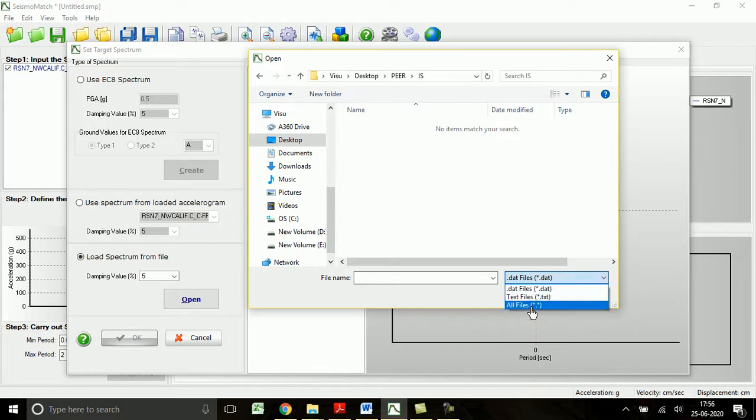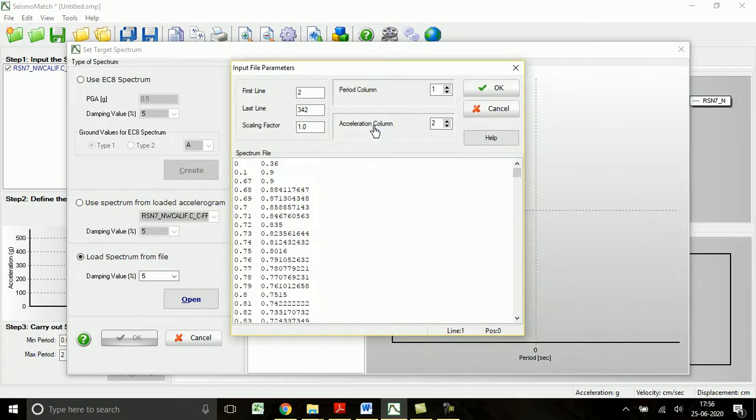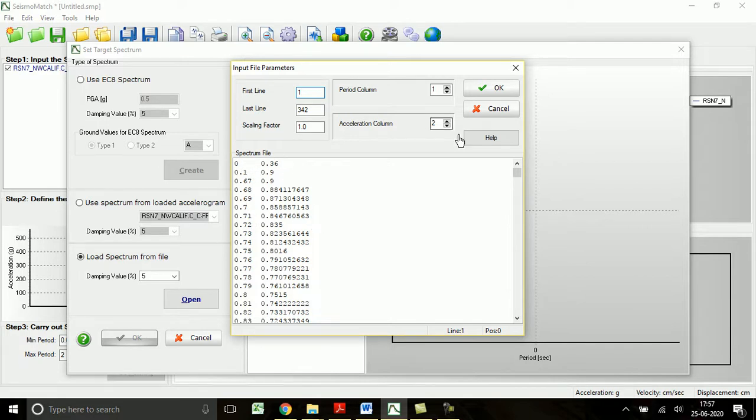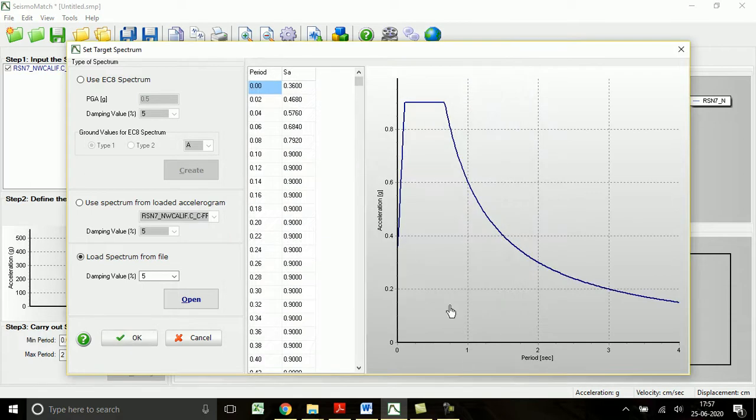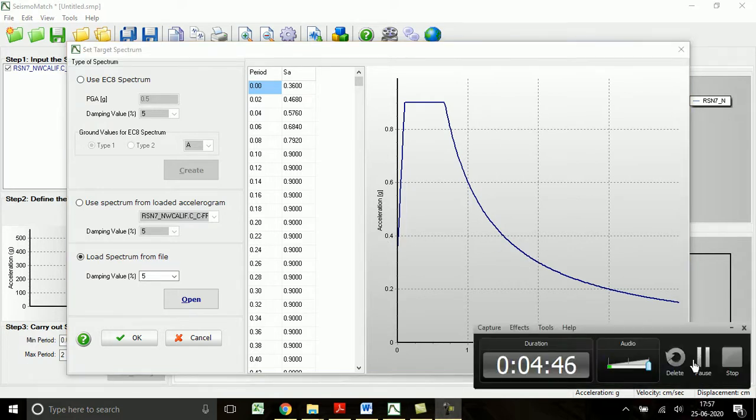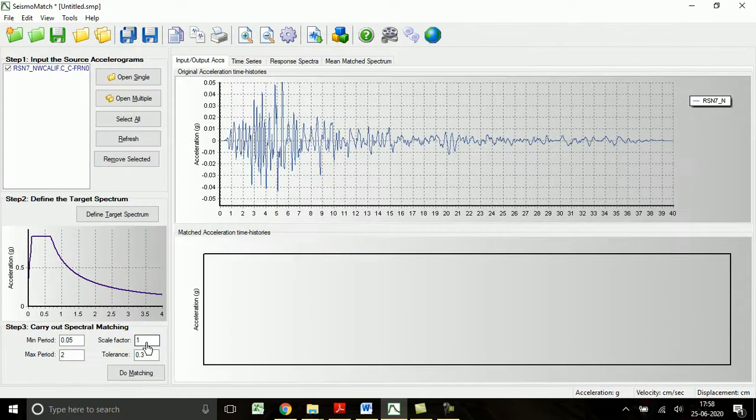I have already created one spectrum function. The text file is IS 1893 spectrum and I have defined it in the standard response spectrum. The first line is set at line 1, the period column is the first column, and the second column is the acceleration column. Click OK. This is the target design spectrum given in IS 1893. Now click OK. The target spectrum is also defined.